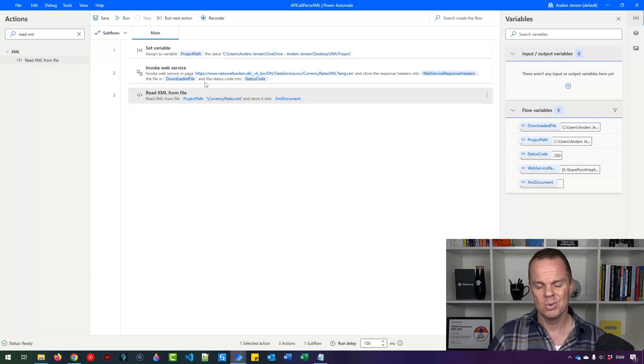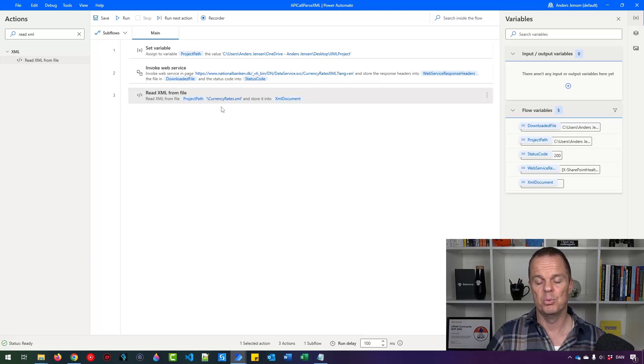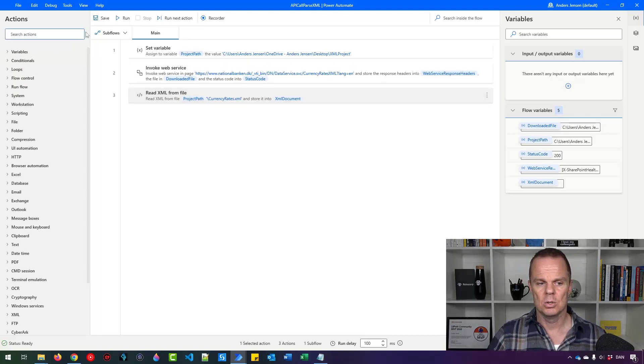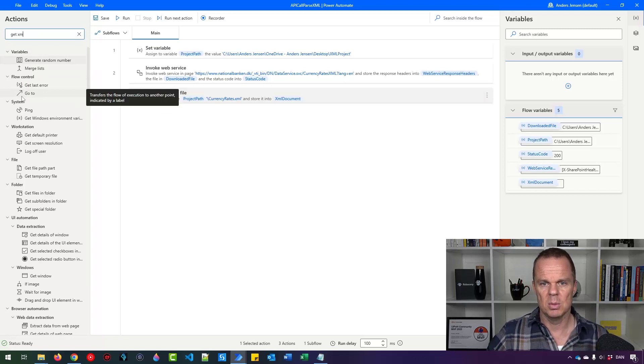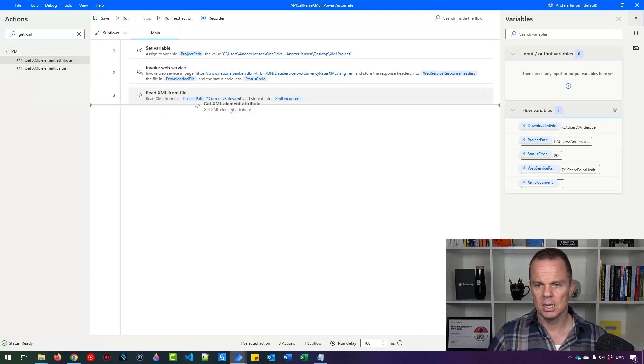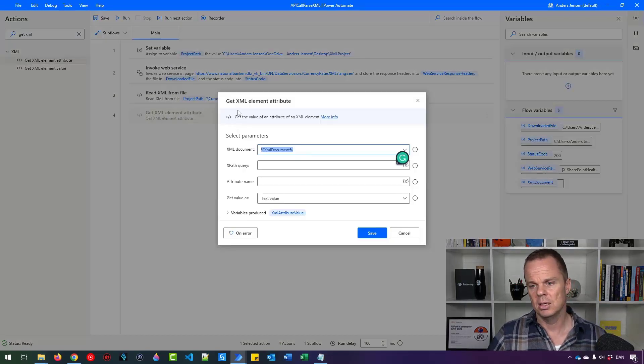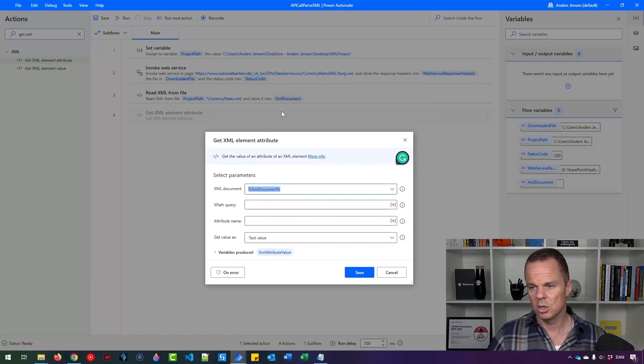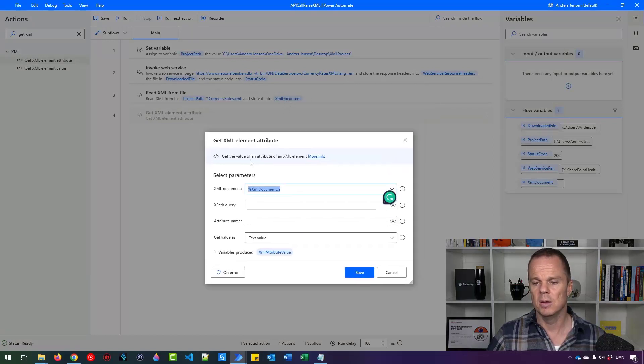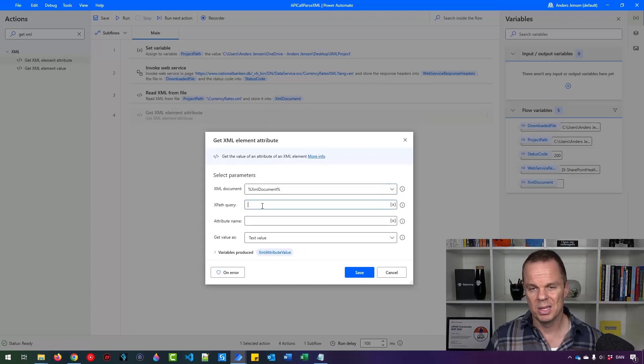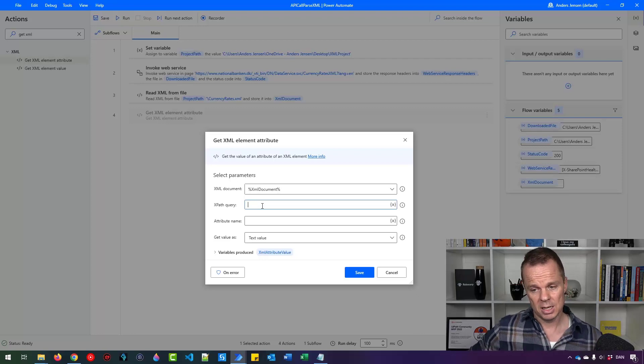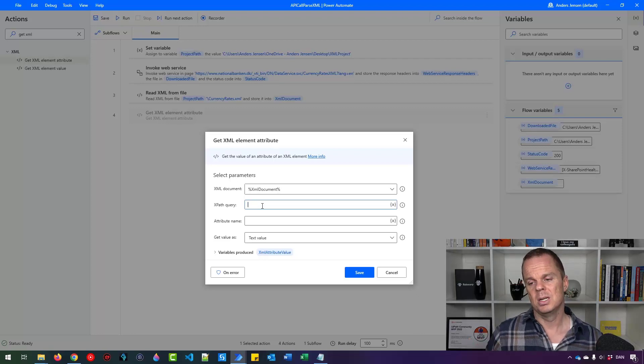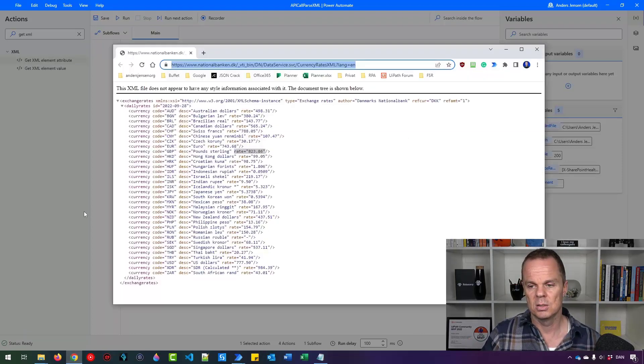Now we can start working with the attributes that we want to get out. That was the for example the British pound rate. So I go up here. Then I'll say get XML element attribute. I can drag it in here. We're reading from the XML document. That is fine. That was the one that we created up here. Then we'll say XPath query. XPath is very easy to learn but I recommend spending a little bit of time on it. And let me show you what it is.